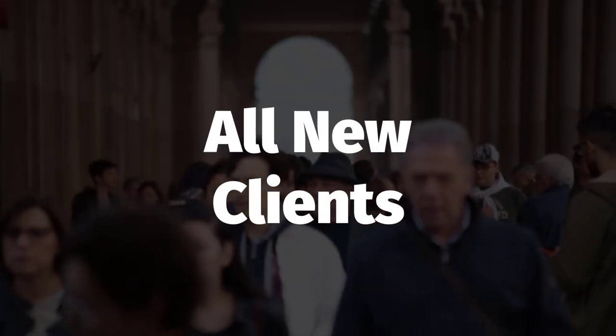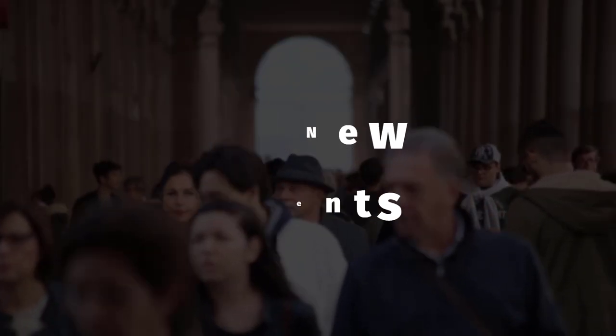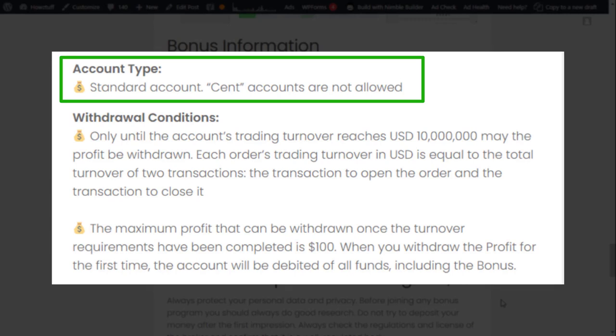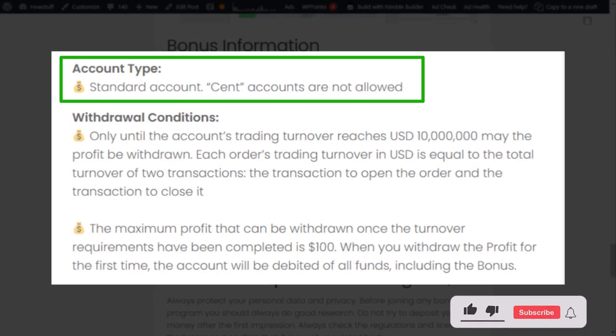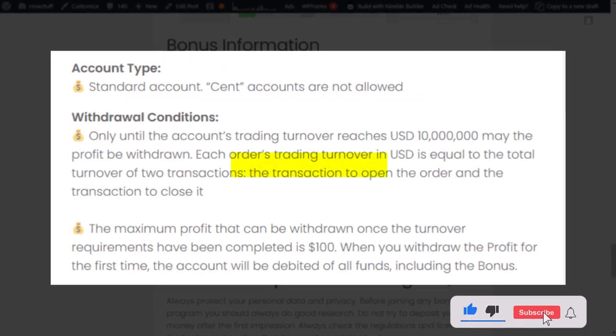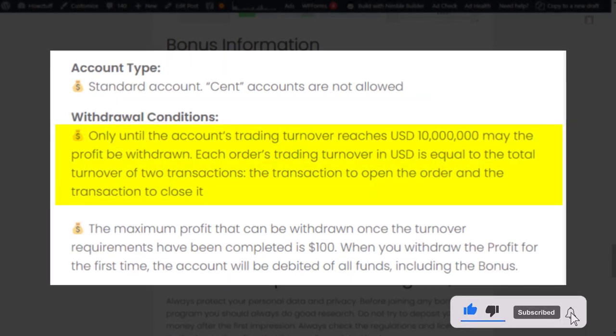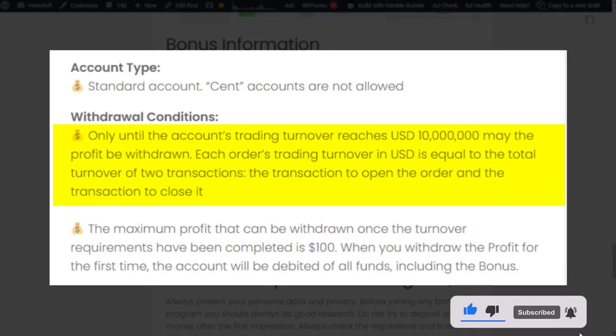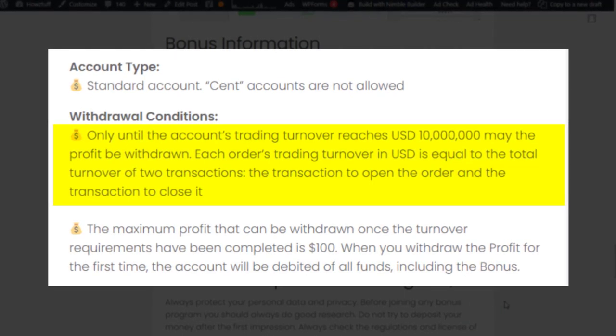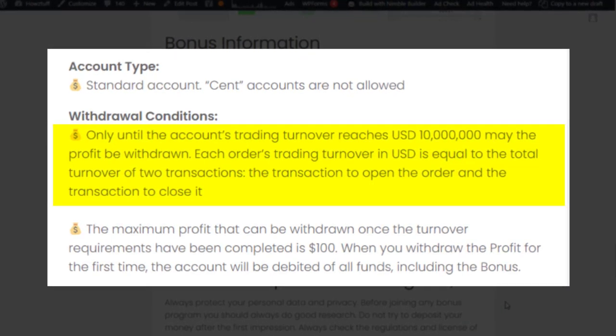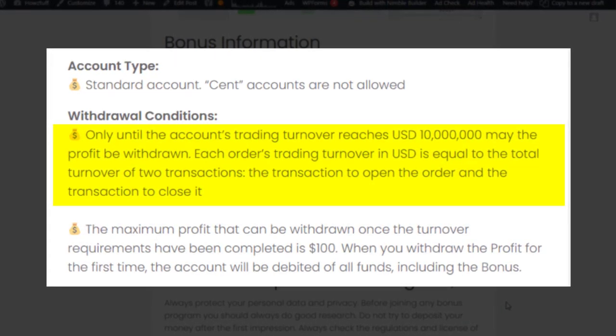To get the bonus, you have to create a standard account - cent accounts are not allowed. You can check the withdrawal conditions from here. The total turnover should reach 10 million US dollars.